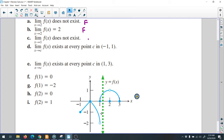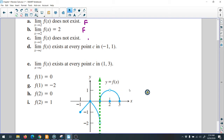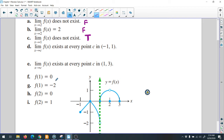The limit of the function when x approaches 1 — let's move to x equals 1 and check. From the left side it will be negative 2, and from the right side when x approaches 1 it will be 0. From the left side it's negative 2, so we have two different limits.